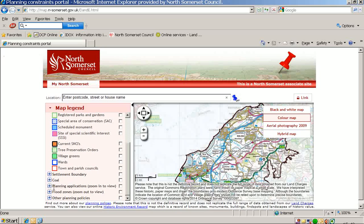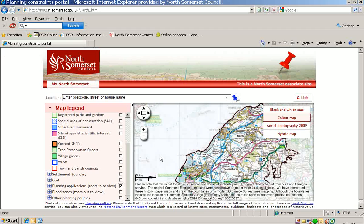Further down the page, you will see that there is information about planning applications. This is a particularly useful tool as it shows the planning applications that have been received in relation to any property you identify. Having ticked this box, you will note that no information is shown. This is because you need to zoom in to view planning applications.